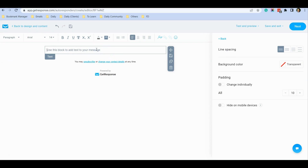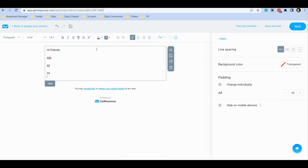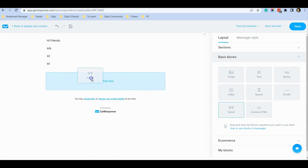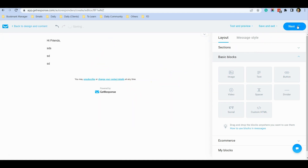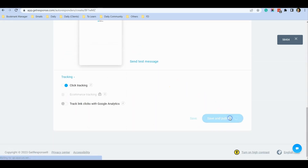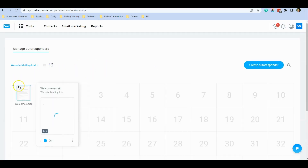You can start typing the content you want your mailing list to receive. If you need more widgets you can drag them over. If you want to insert a video, image, social profile icons, button, or custom HTML, you can do so as well. Once you've typed everything in, click the Next icon, then scroll down and click 'Save and Publish'.